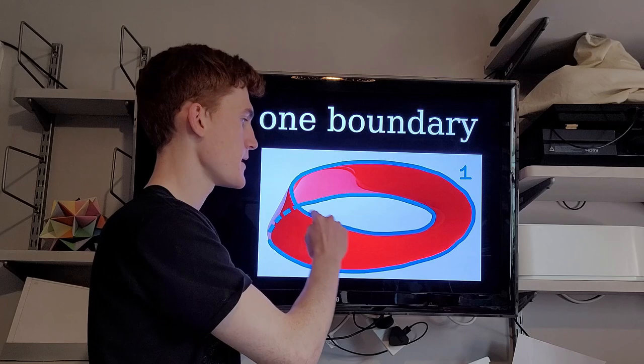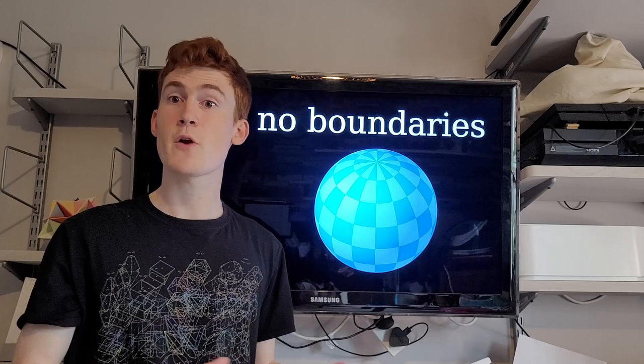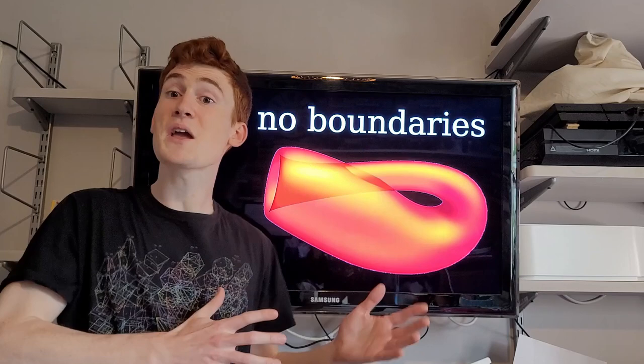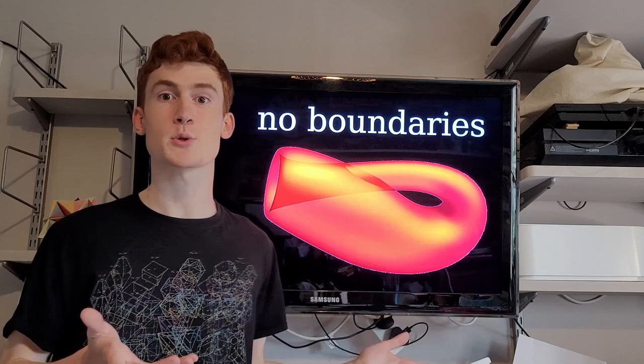A sphere is a surface with zero boundaries. There's no way you could fall off the surface if you were walking across it. The Klein bottle is the same, there's no way to walk off the surface, it has zero boundaries.